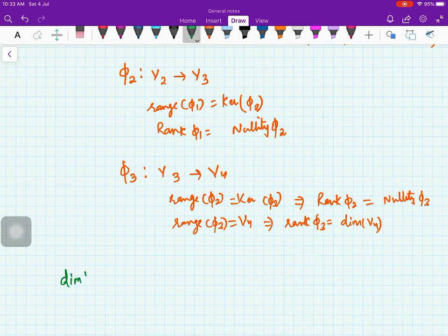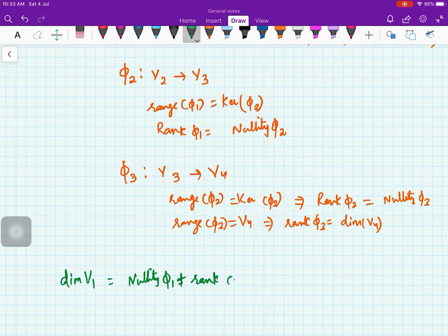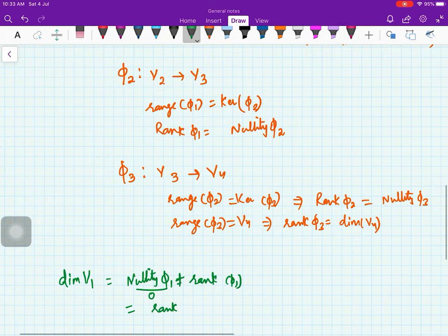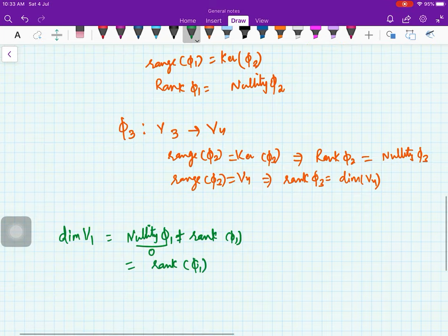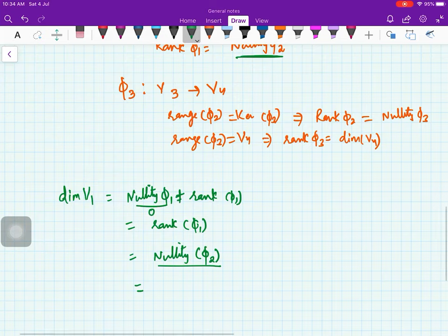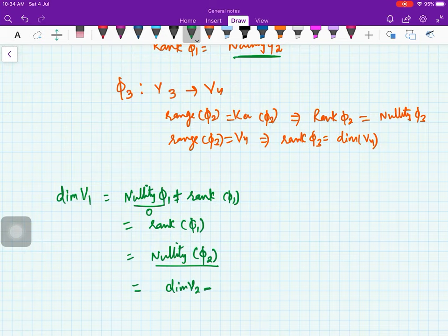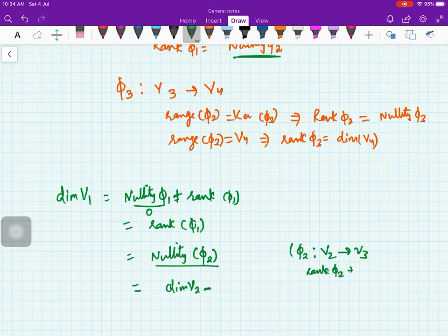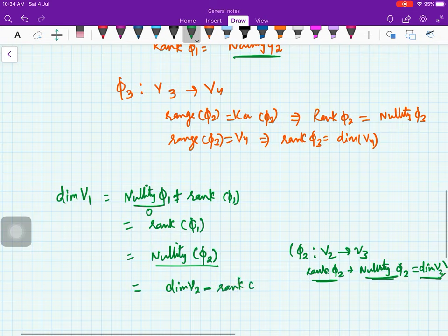Now let us derive dim(V1). Start with dim(V1) = nullity(φ1) + rank(φ1). Since nullity(φ1) = 0, this equals rank(φ1). From the relation rank(φ1) = nullity(φ2), this becomes nullity(φ2). By the rank-nullity theorem for φ2 (which maps V2 to V3), nullity(φ2) = dim(V2) - rank(φ2).